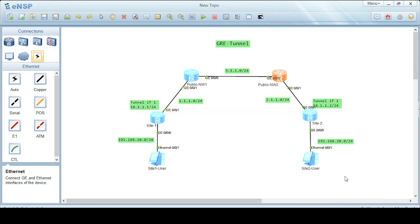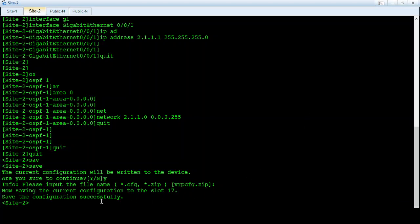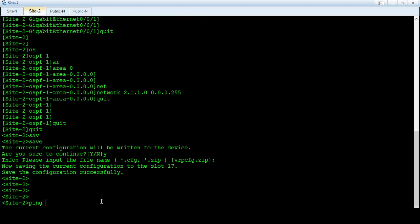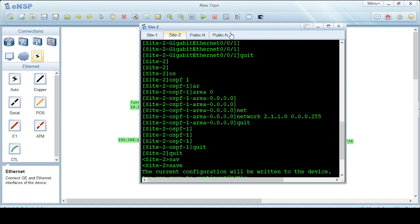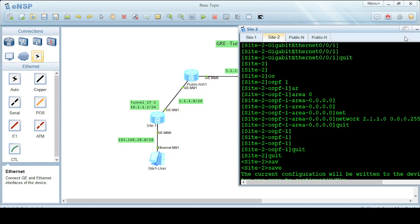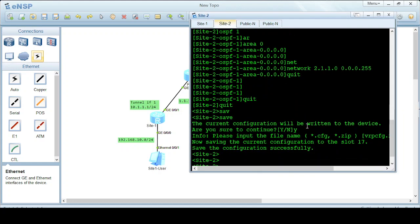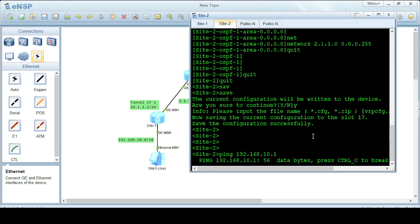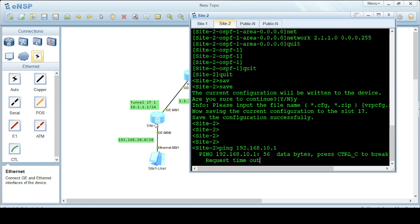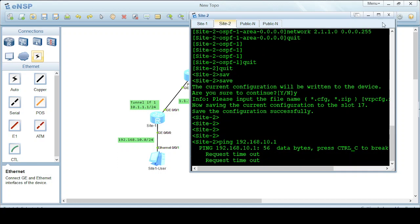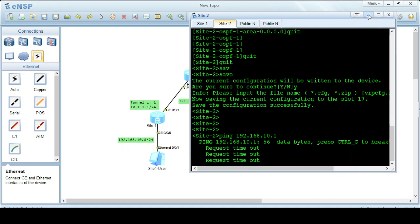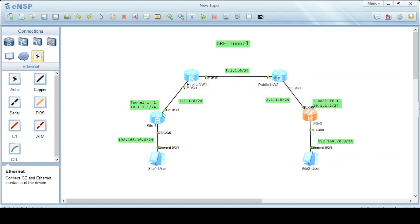Now you can see that if I try to ping 192.168.10.1 from the site 2 router, I am not able to access that interface. So now we will configure the GRE tunnel between these two sites.